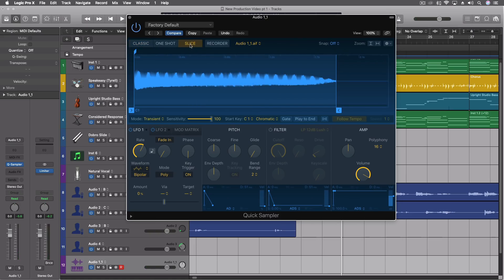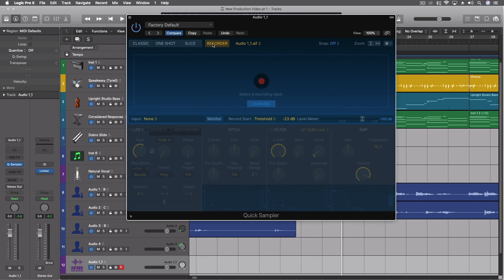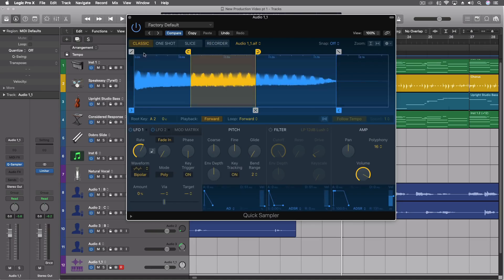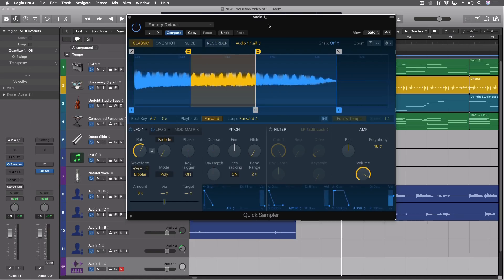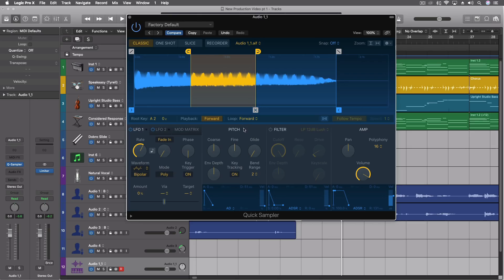We can use slicing tools. Make it a one shot for like percussion. We can record directly into this if we wanted. And then we have all of our normal other manipulation tools. LFOs, we have a mod matrix, pitch, filter, amplitude, envelopes.